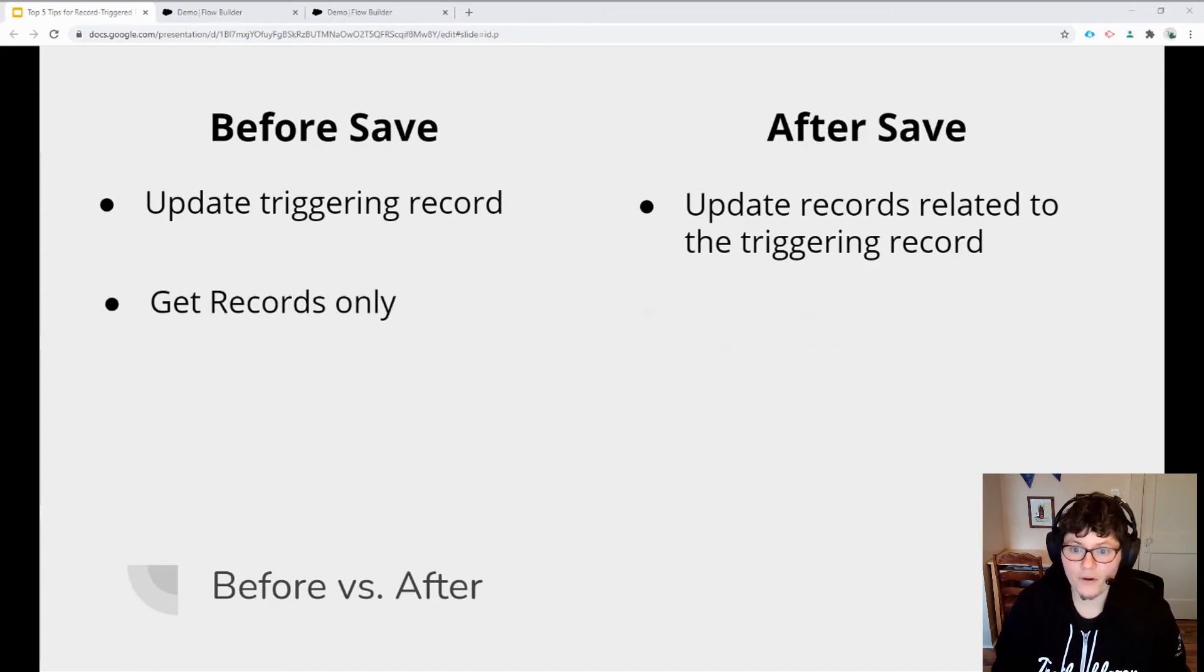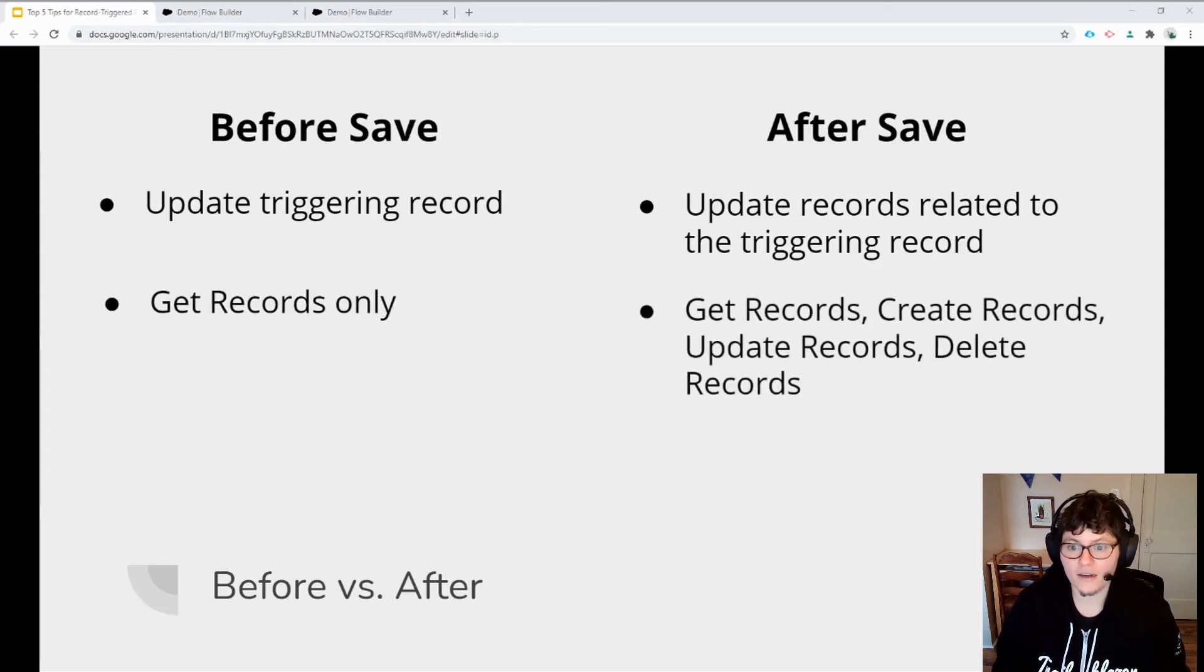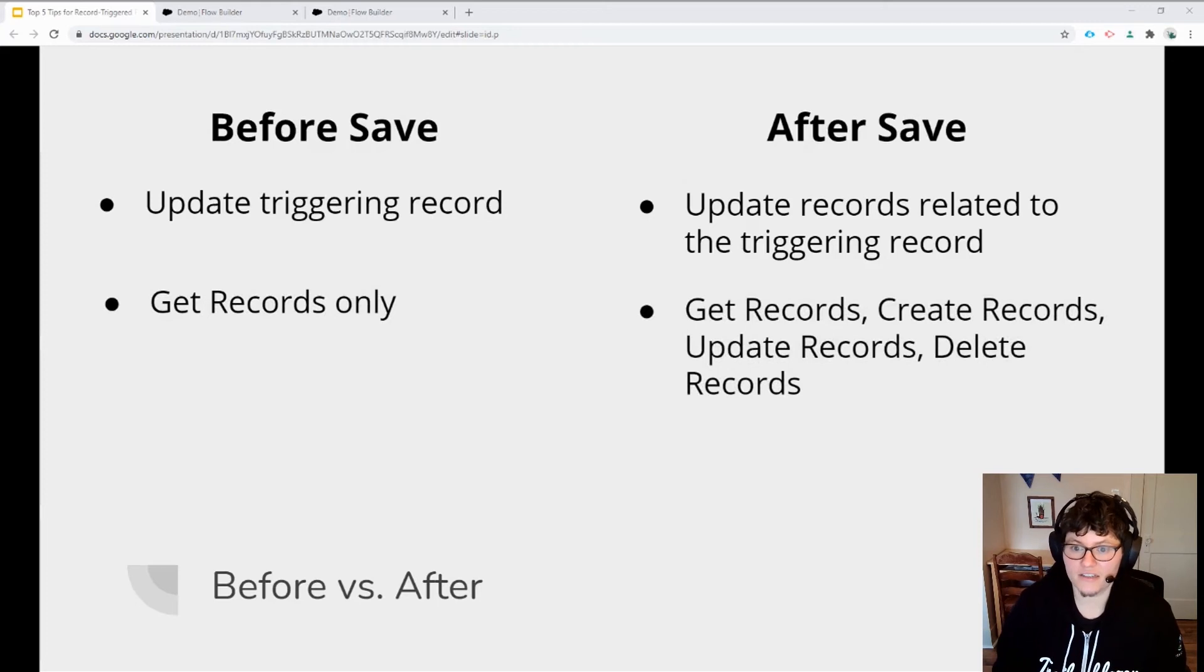Before save flows are limited to the get records element that allows you to reference other records, but if you want to create, update, or delete additional records, you'll need an after save flow.